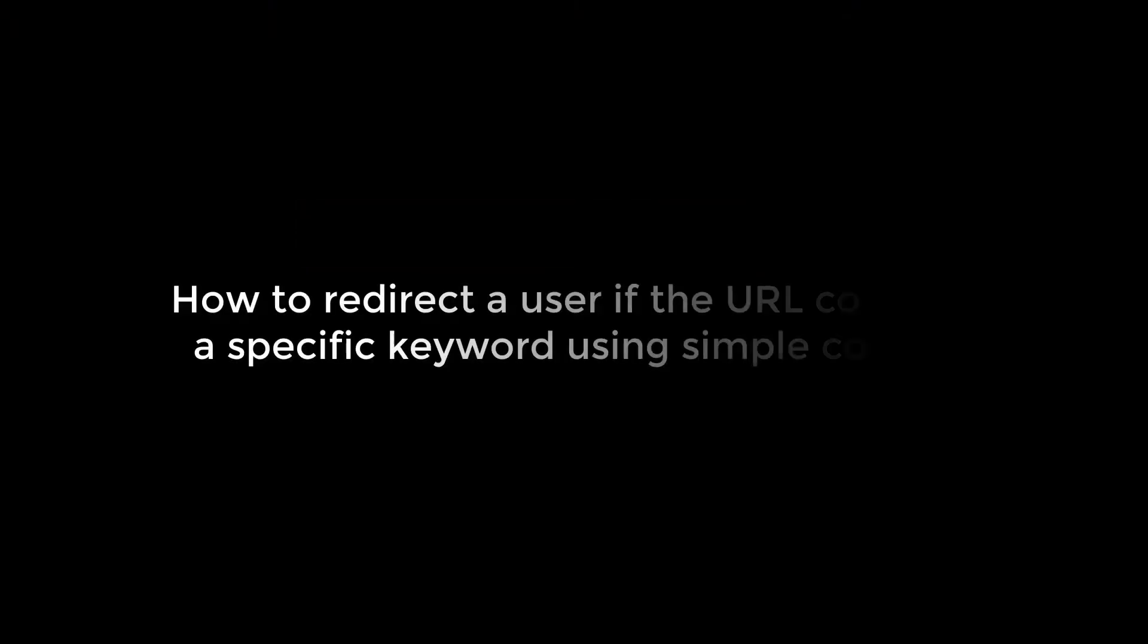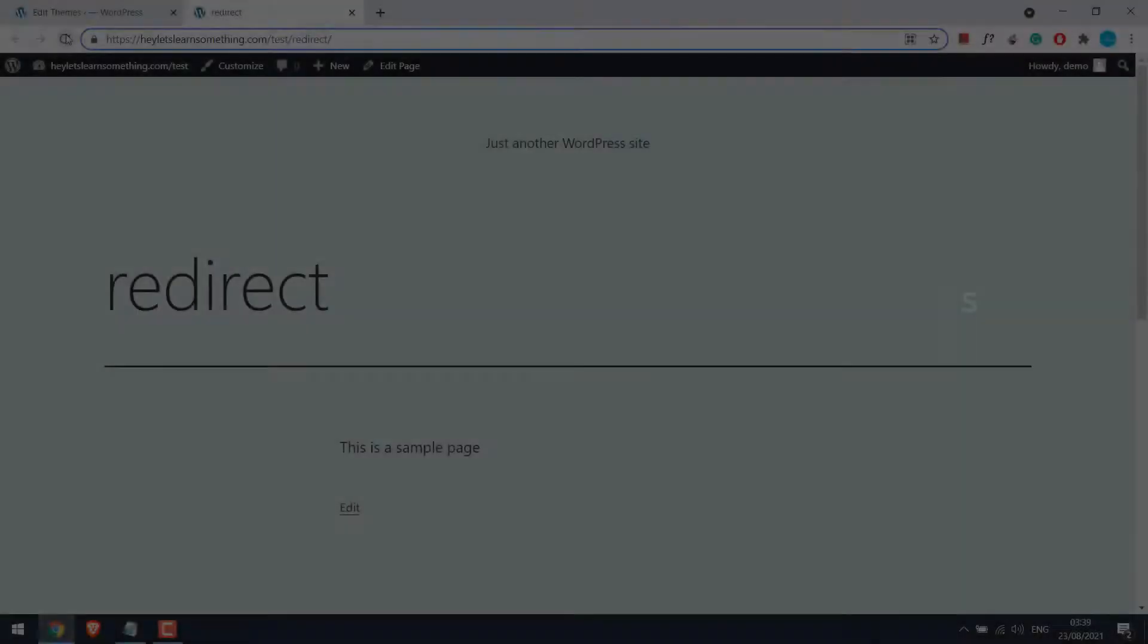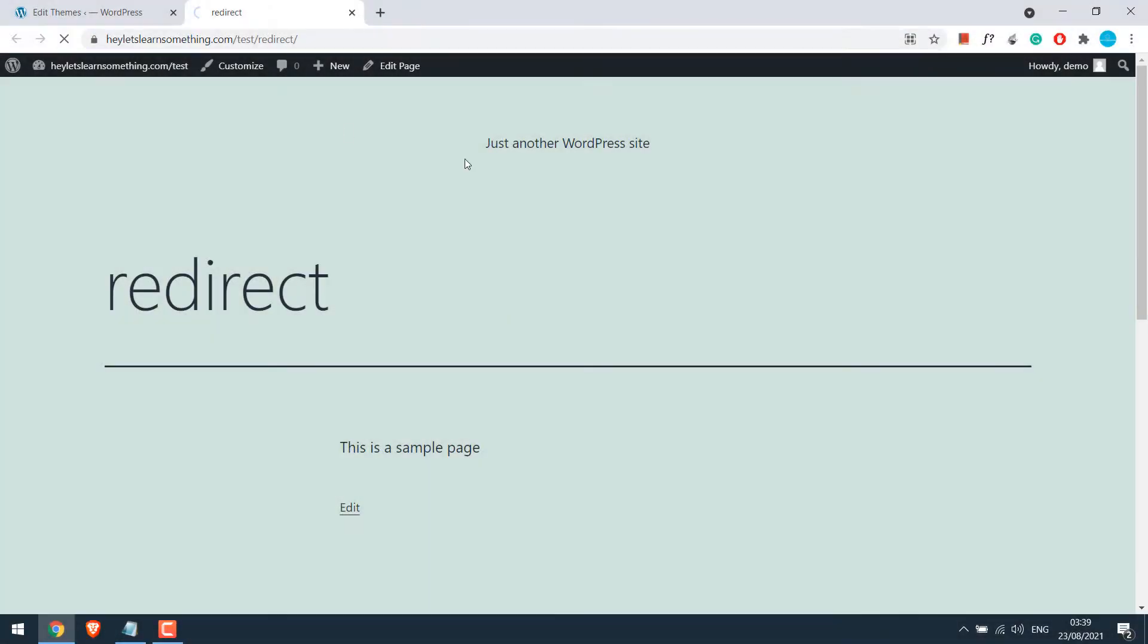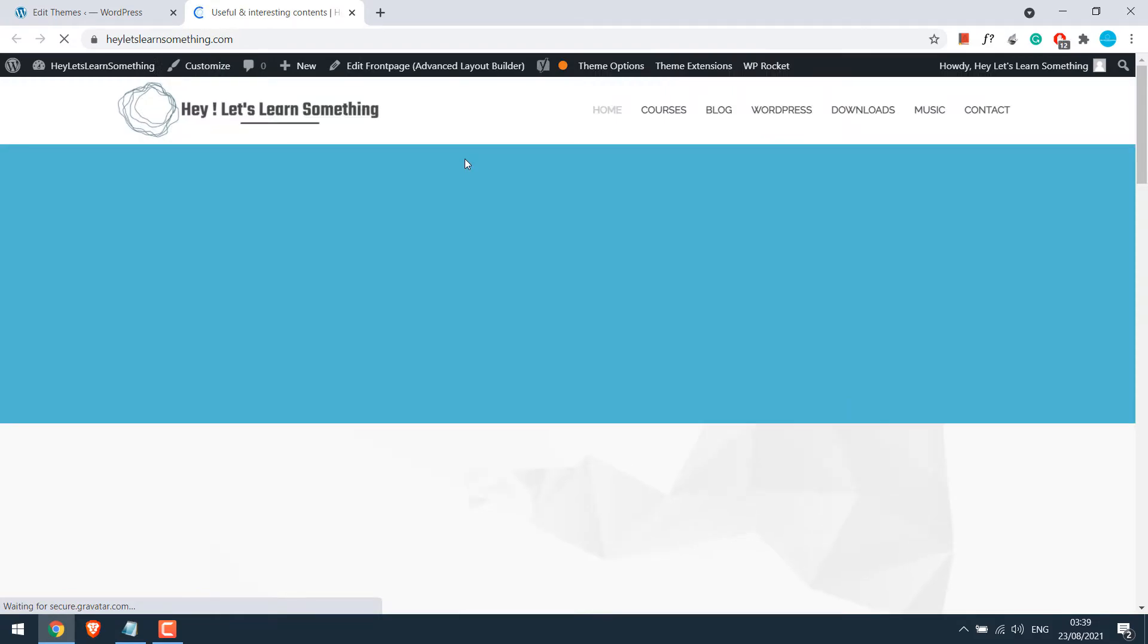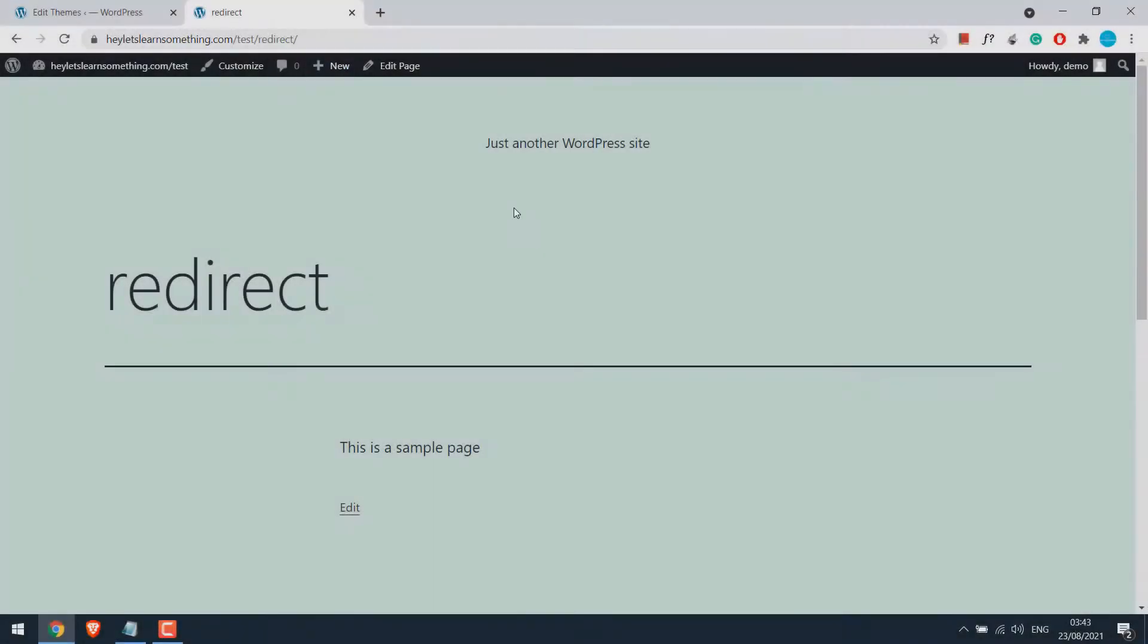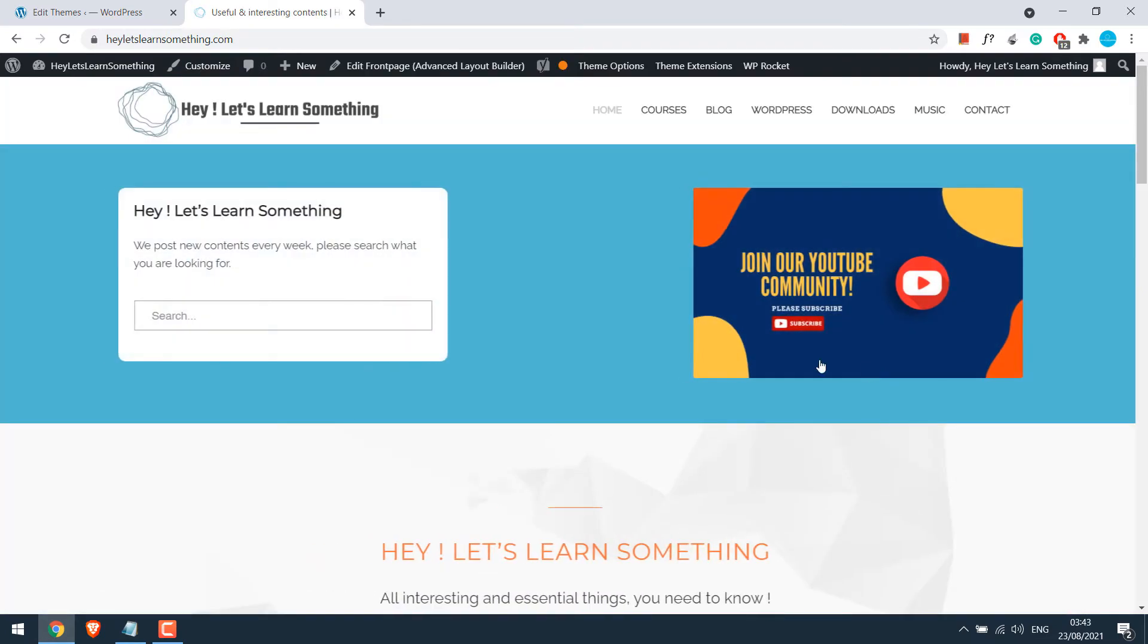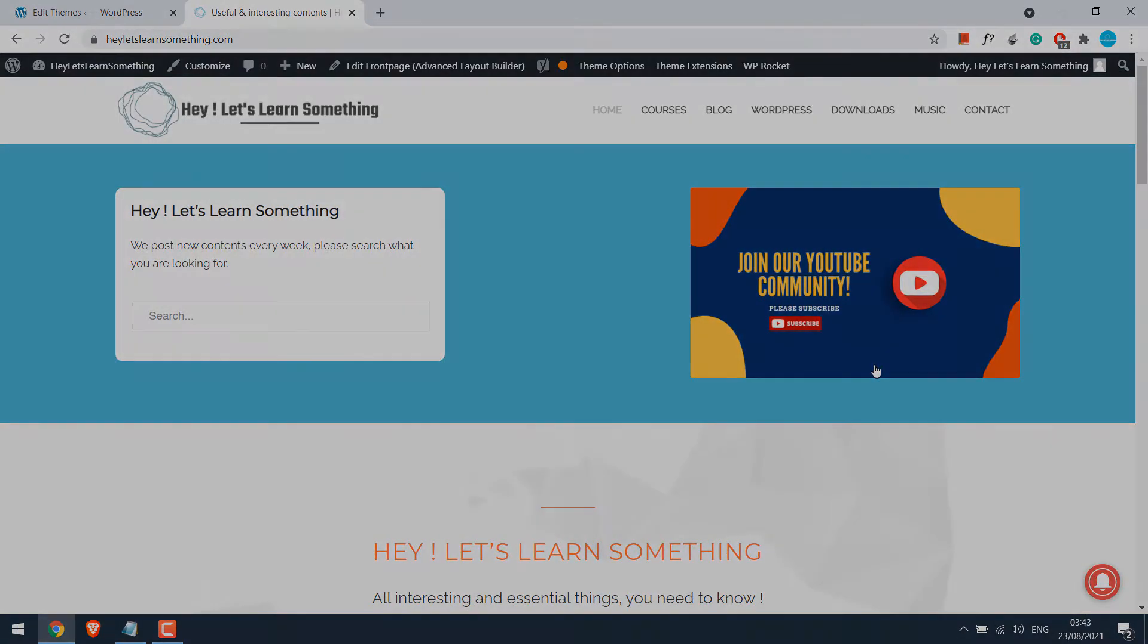Greetings everyone! In today's tutorial, we will quickly learn how you can redirect a user if the URL contains a specific keyword. We will not be using any plugin, instead a few simple codes. We can either immediately redirect or specify a few seconds after which there will be an auto redirection. So let's get started!